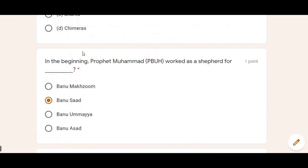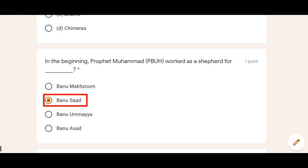Next Islamic Studies MCQ: In the beginning, Prophet (Peace Be Upon Him) worked as a shepherd for Banu Sa'd. This was an MCQ from Islamic Studies.